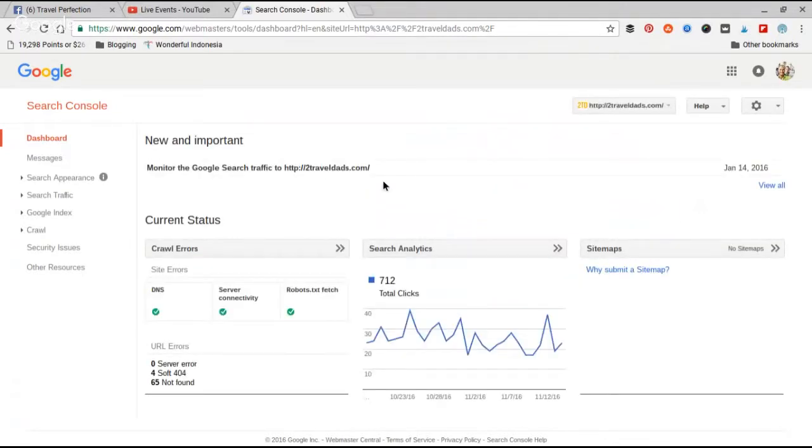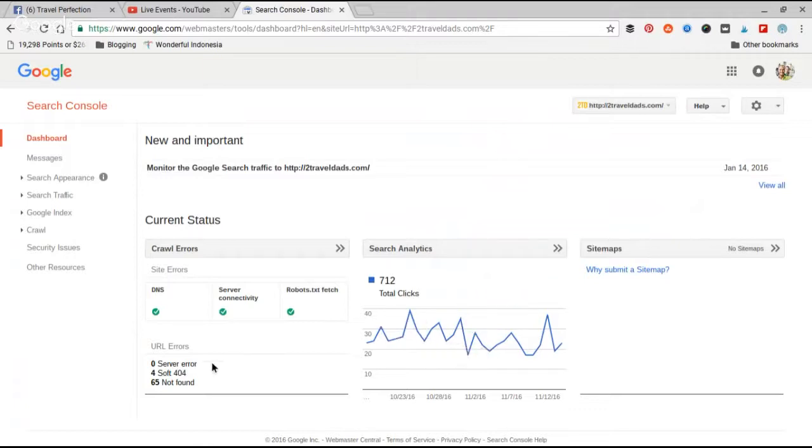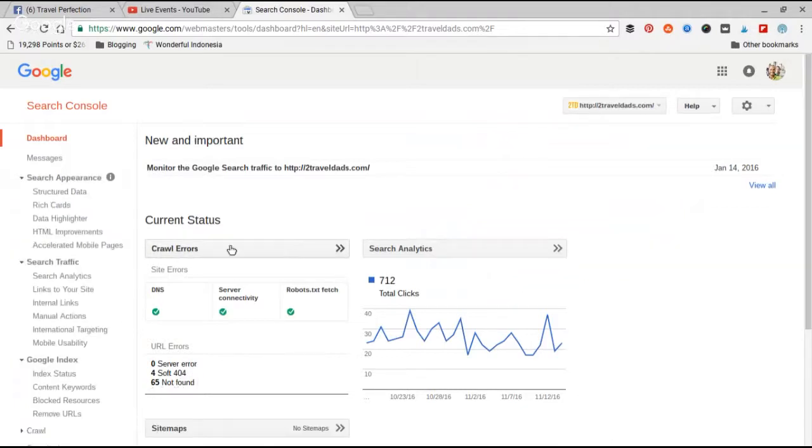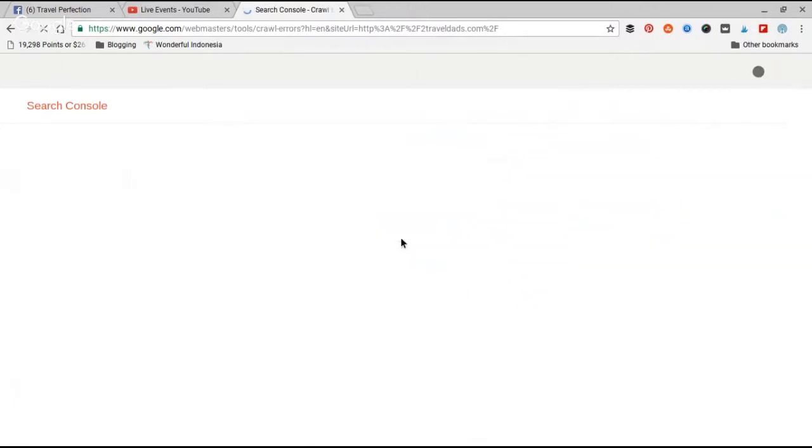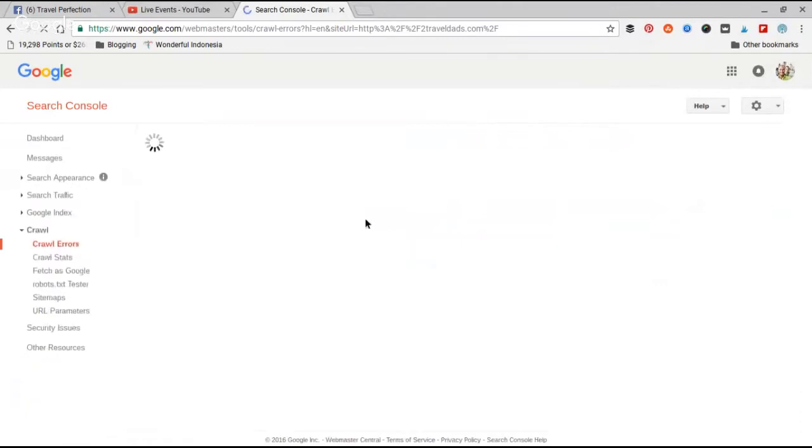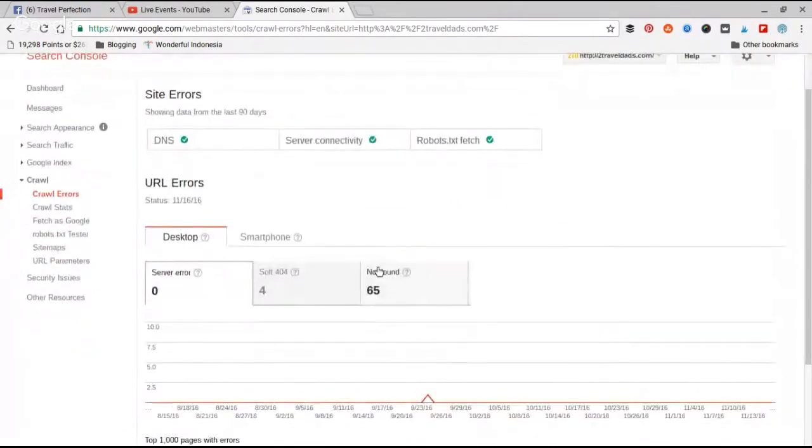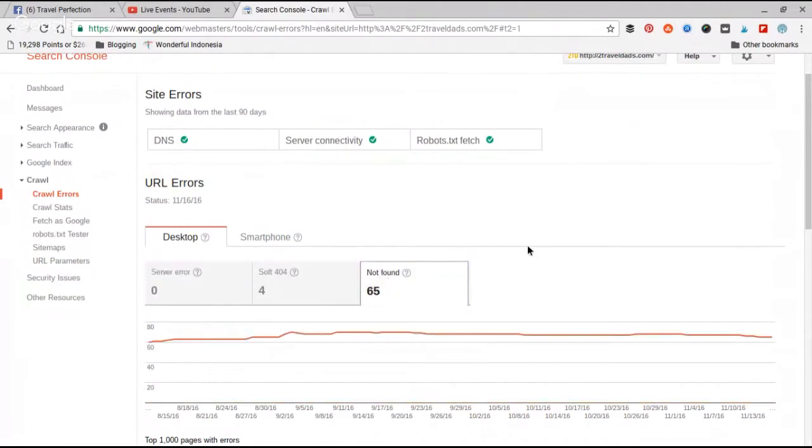What we're looking for and what we're going to fix to improve our domain authority is going to be right here - the URL errors: server not found, server error, soft 404, or not found. So we want server not found crawl errors. You want to click on crawl errors and it will open it up. You want to click over here to 'not found.' I have 65 still, even though I fixed a whole bunch of them.